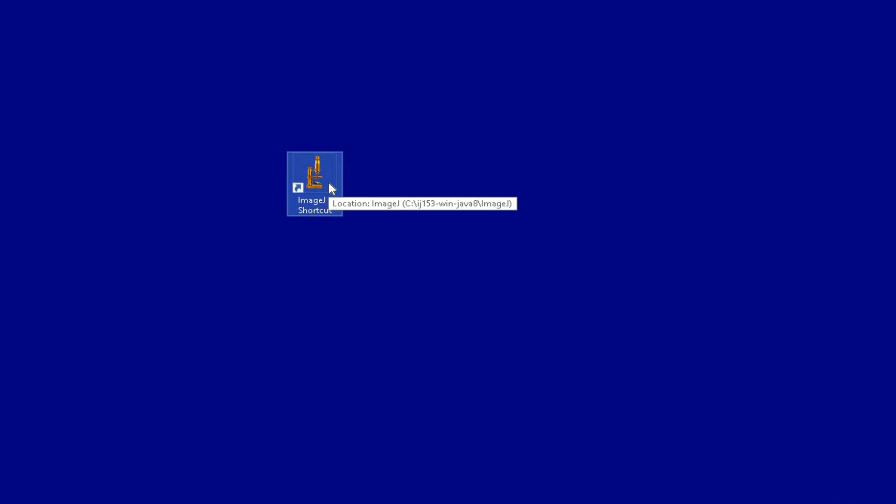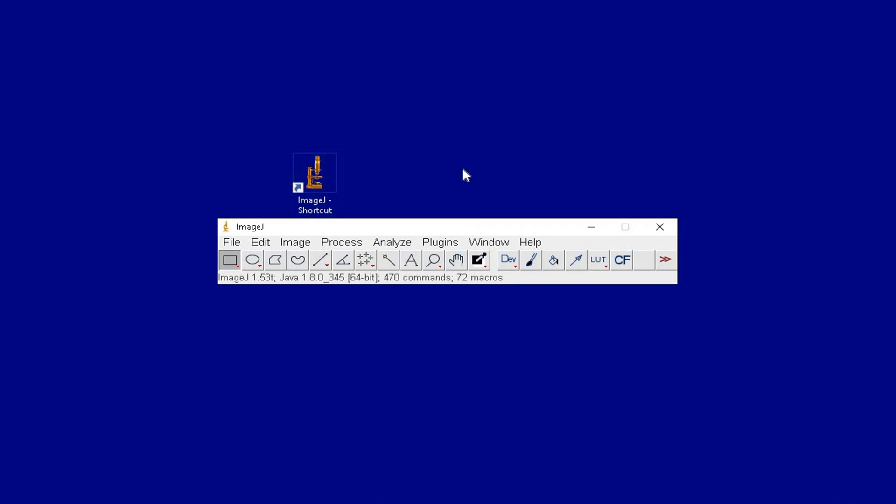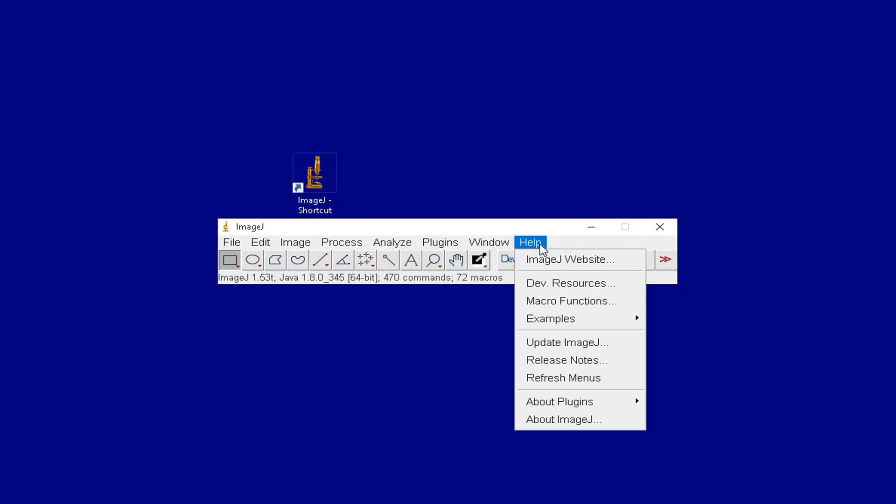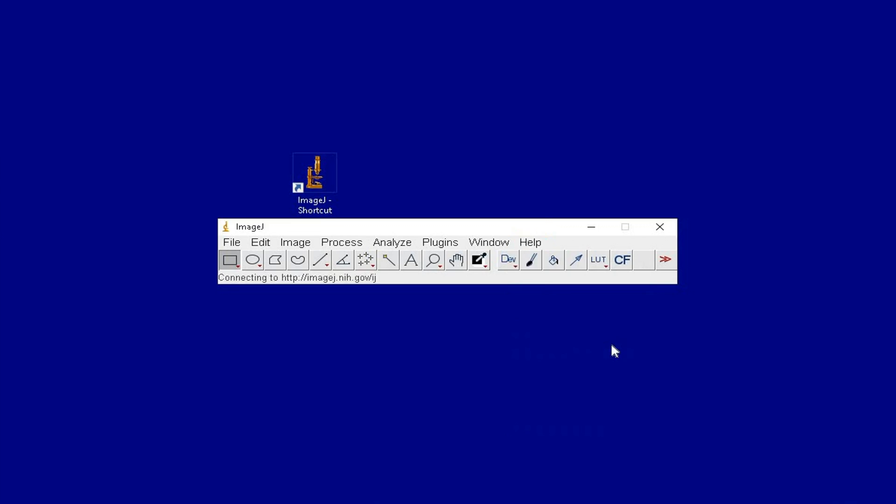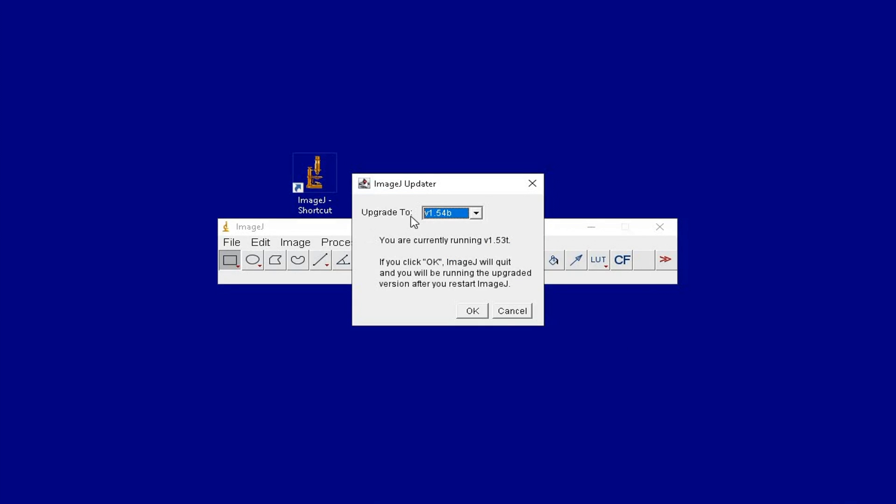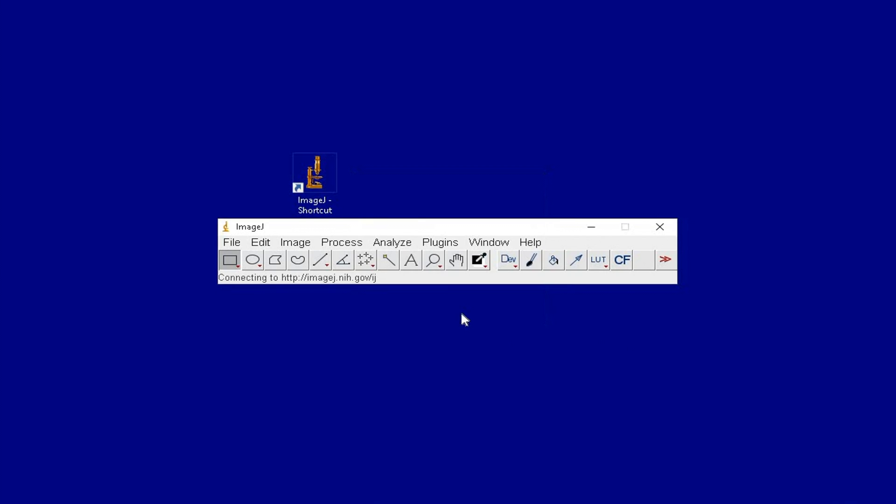Locate the ImageJ icon in the desktop and use the software. To update the ImageJ software, click on Help and select Update ImageJ. The ImageJ updater will prompt you to update to the latest version.